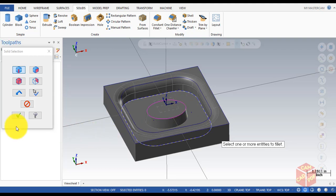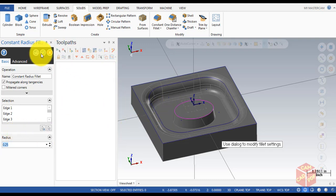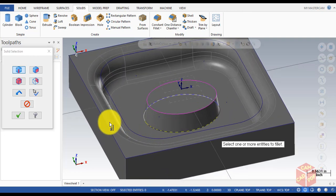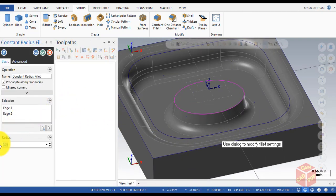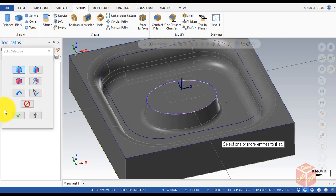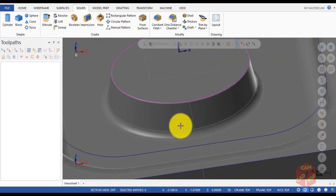Create a new operation, select the bottom of the ellipse, click OK, and change the radius to 0.1, then click OK. Create another operation, select the bottom of the ellipse again, click OK, change the radius to 0.1, and create another operation.